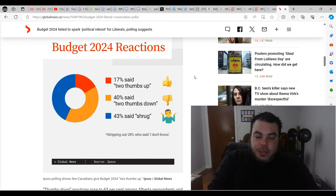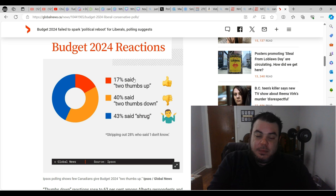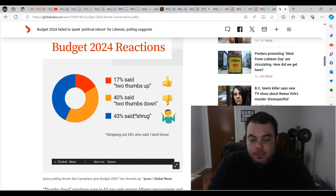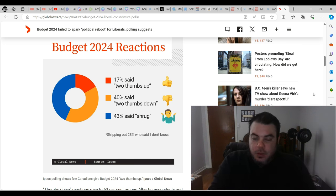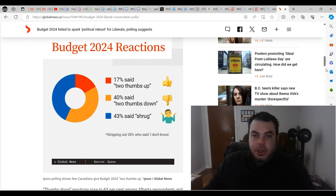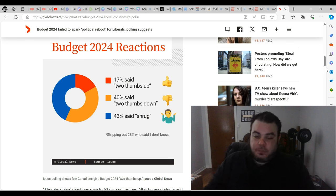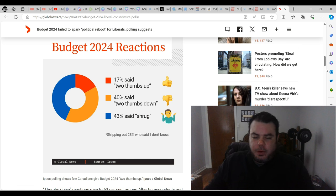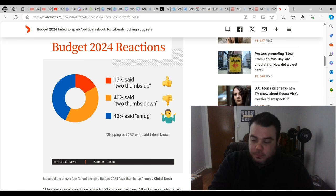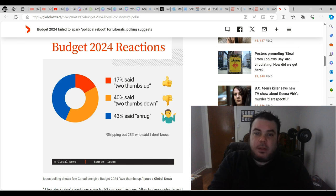Budget 2024 reactions: only 17% said two thumbs up, 40% said two thumbs down, and 43% went 'yeah, take it or leave it.' So they actually have even less support for this budget than they're getting in the polls right now. In the polls right now they're about 23-24%, and the approval rating for the budget is only 17%, so it's actually having the opposite effect that the Liberals thought it was going to have.